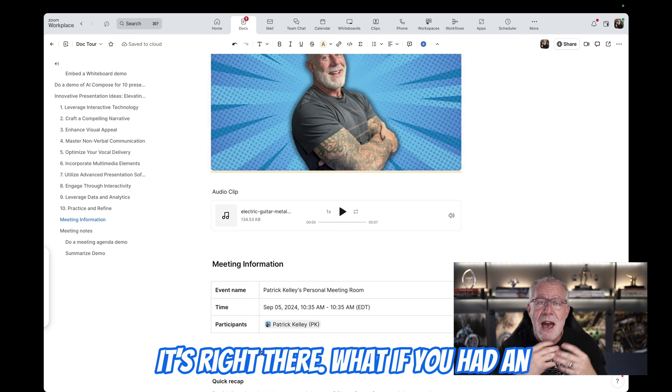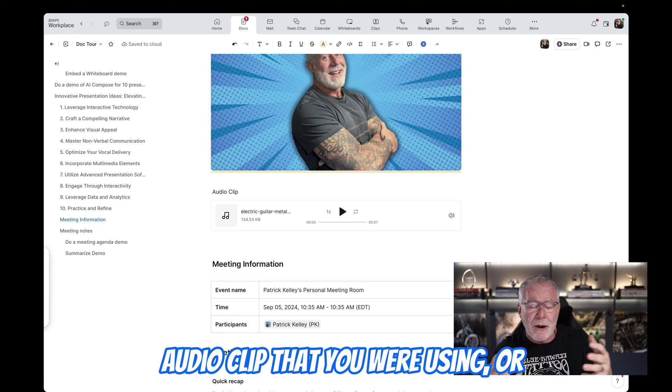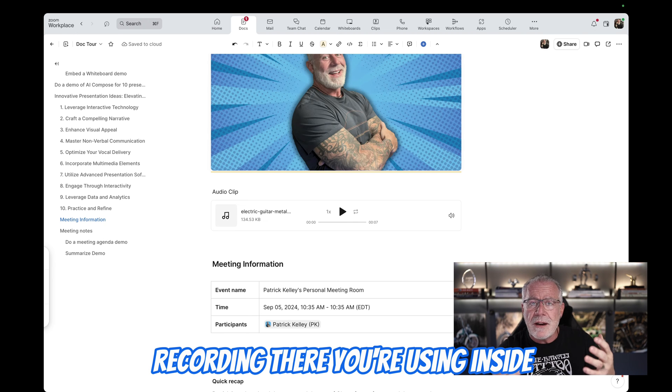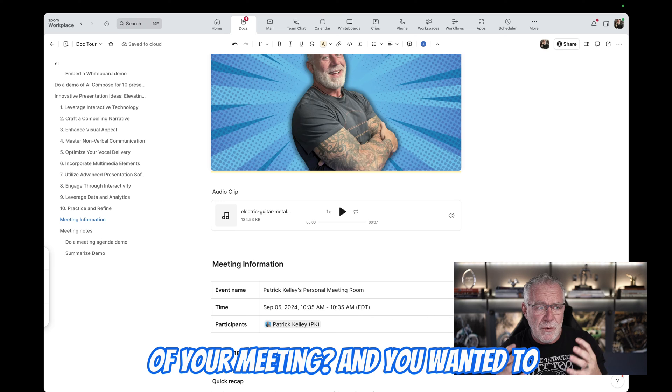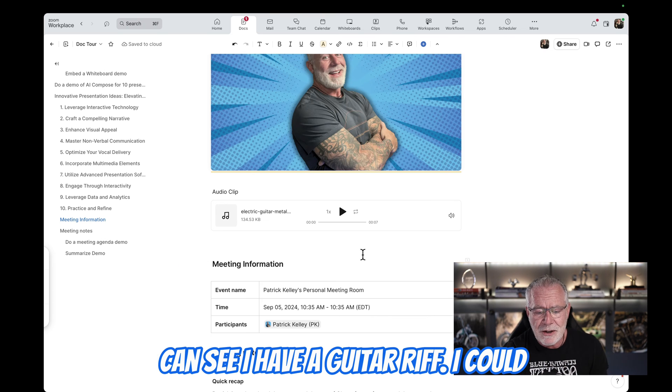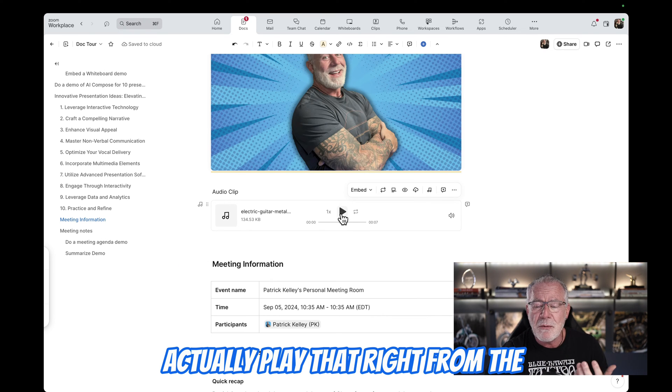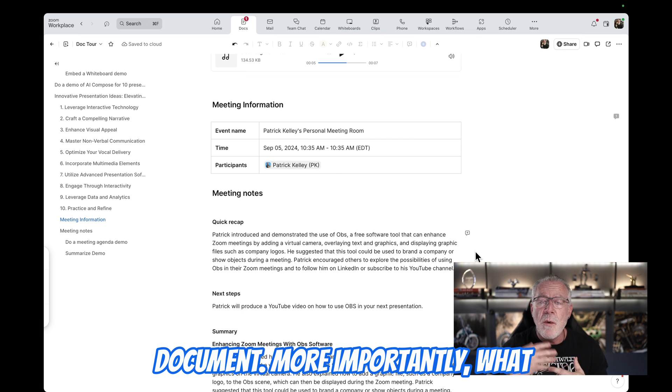What if you had an audio clip that you were using or a recording that you're using inside of your meeting and you wanted to embed that? You can do that too. You can see I have a guitar riff. I could actually play that right from the document. More importantly, what about meeting notes?